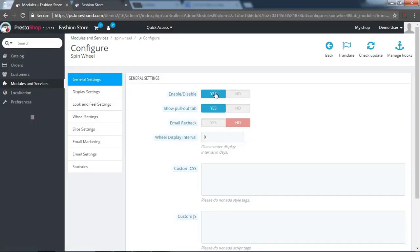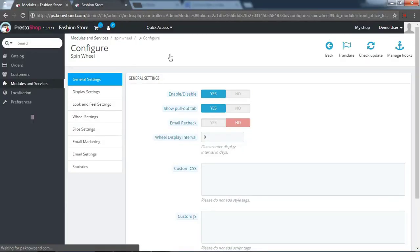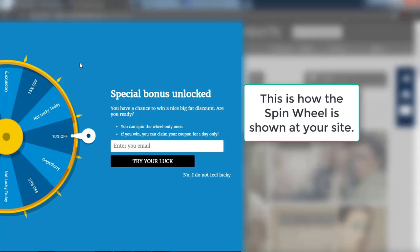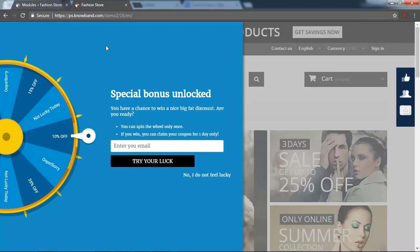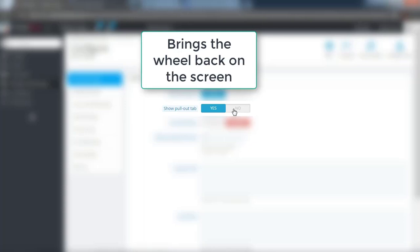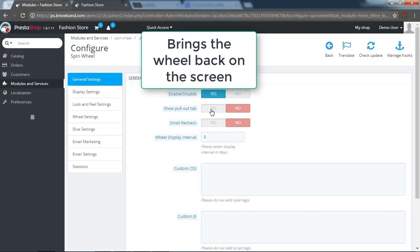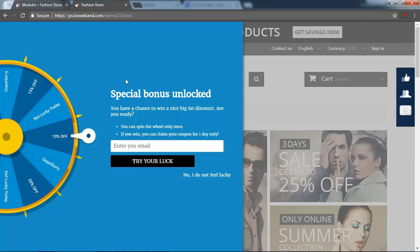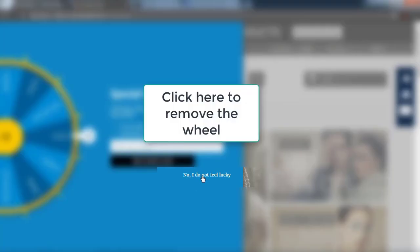Enable or disable the module from here. This is how the spin wheel is shown at your website. The option brings the wheel back on screen. Click here to remove the wheel.